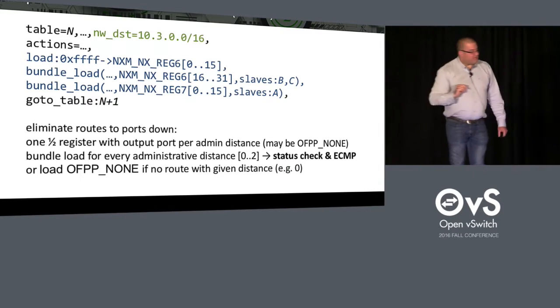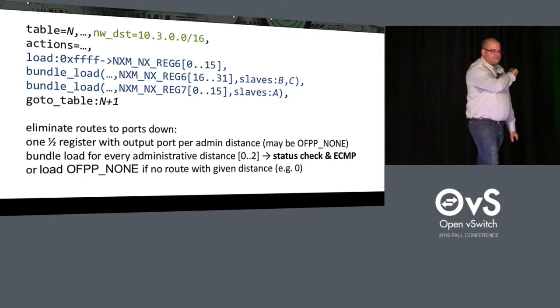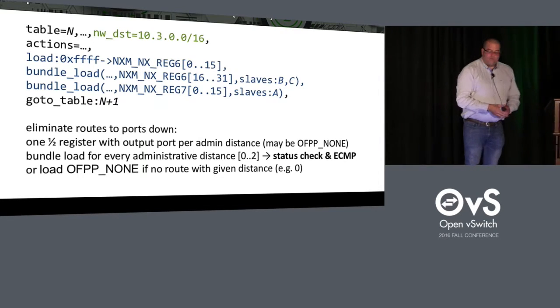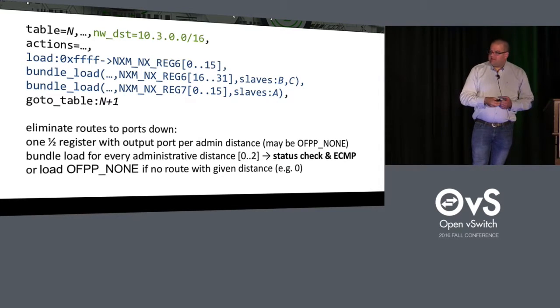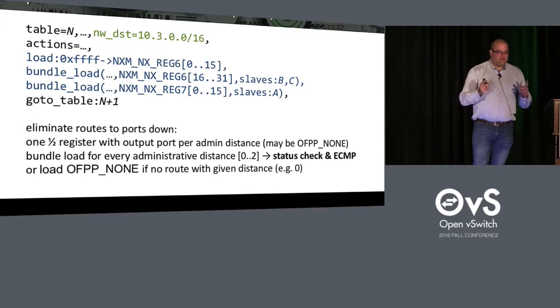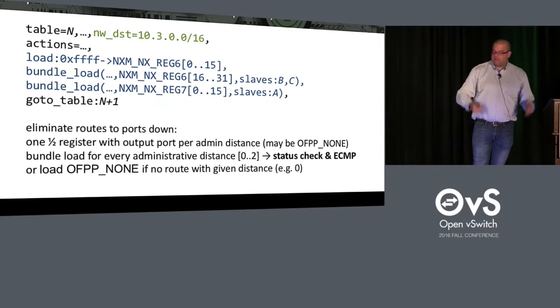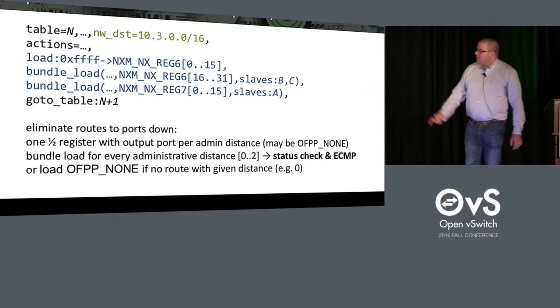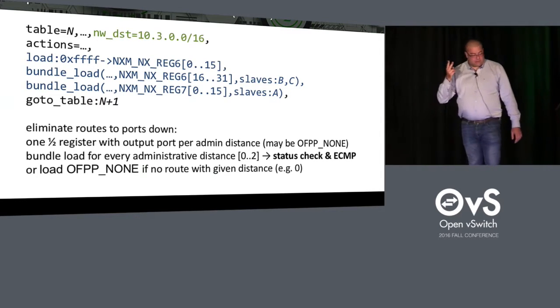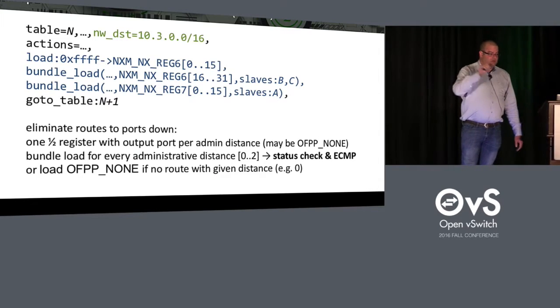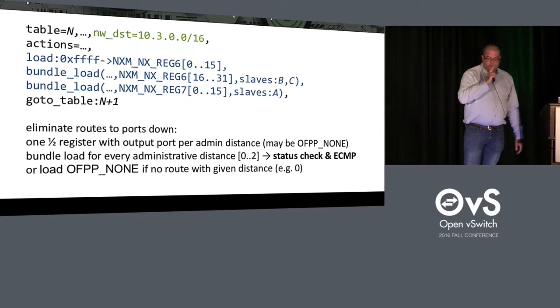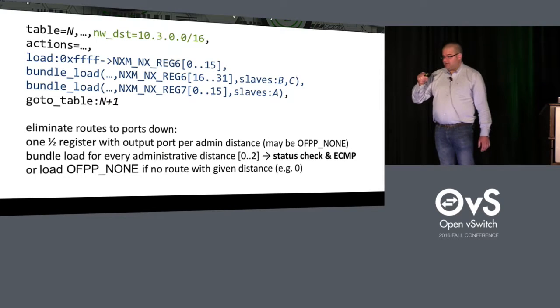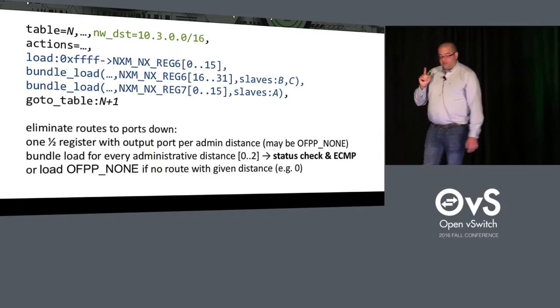So let's take our example here. For our slash 16 prefix in the example. We had no route at distance 0. So here we just do a load of OFPP_NONE directly into the register. There's no need to do a bundle load because we have no port to select. For distance 1, we had two routes. Remember, we had a route to B, a route to C. So here we do one bundle load with two slaves, B and C. So this is two things. First, it checks whether B and or C are up.